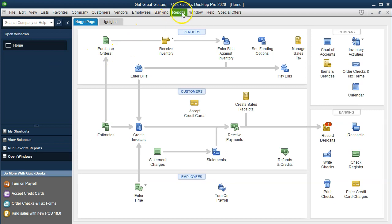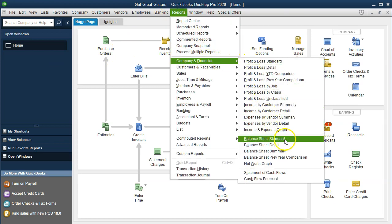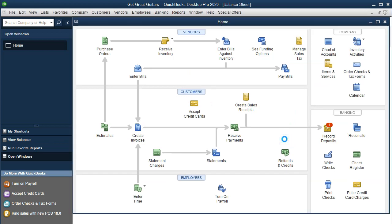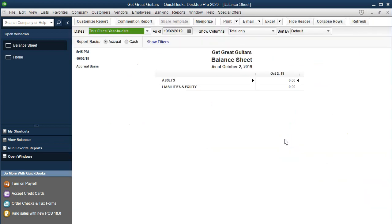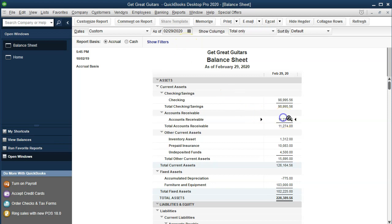We're going to go to the Reports drop-down up top, then go to Company and Financial and scroll down to the Balance Sheet Standard report. We'll take the date as of 02-29-20, end of February. Remember the balance sheet is as of a point in time. Accounts receivable is right here.